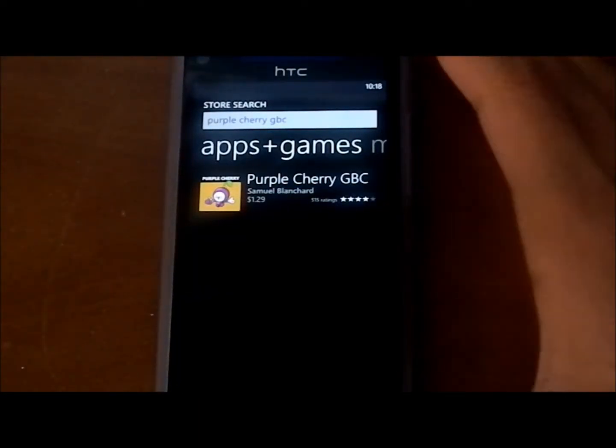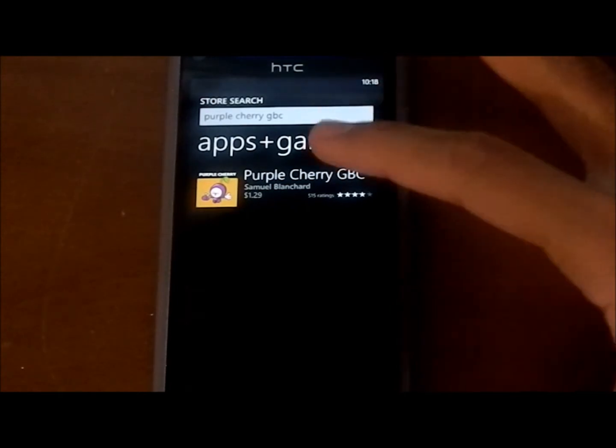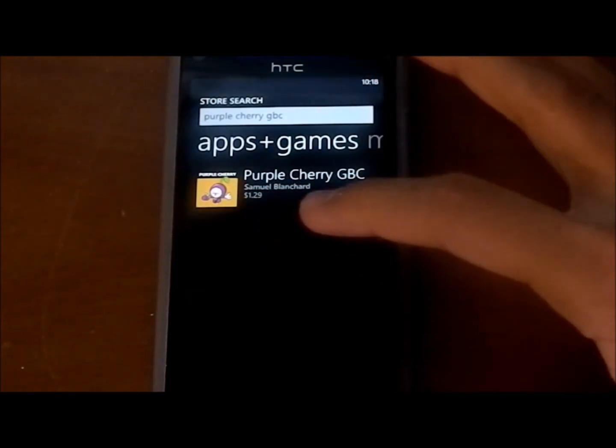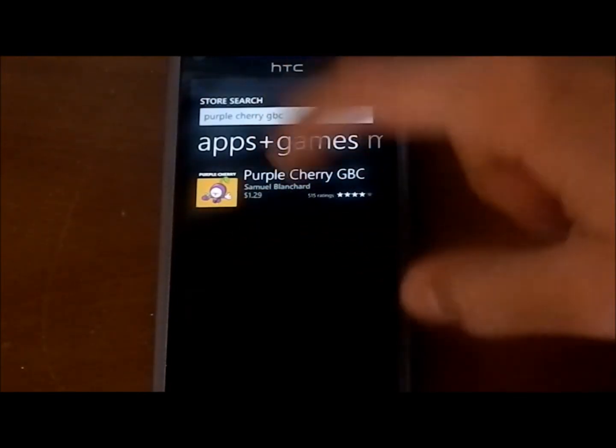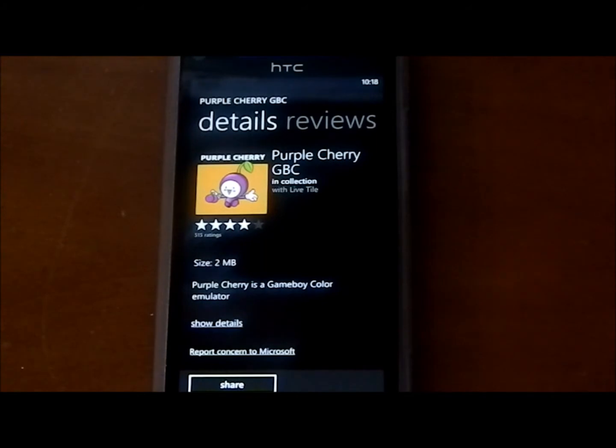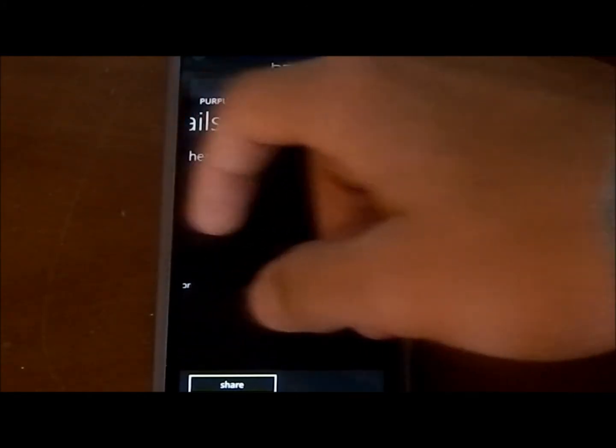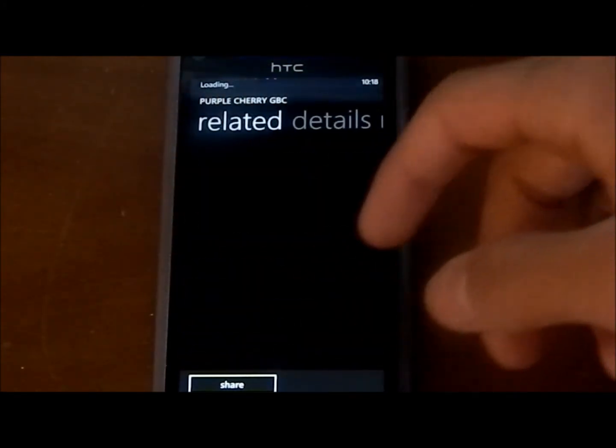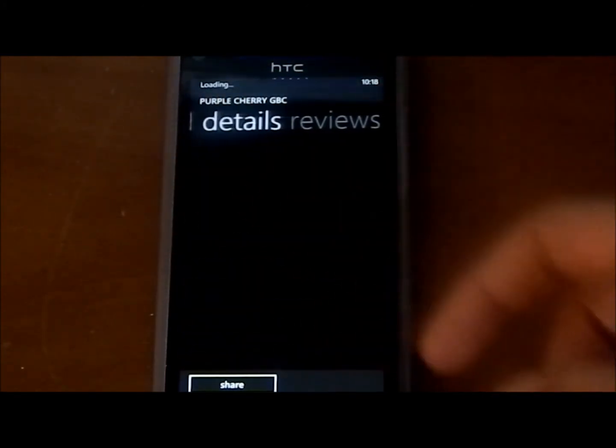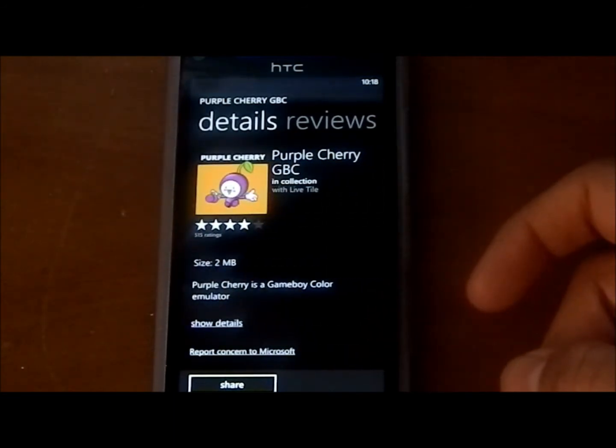The first step is to download Purple Cherry GBC from the Windows Phone Store. This app is $1.29. It's a Game Boy emulator and I definitely think it's worth getting the full version. It'll make downloading games a lot easier and it has new sound and color options.